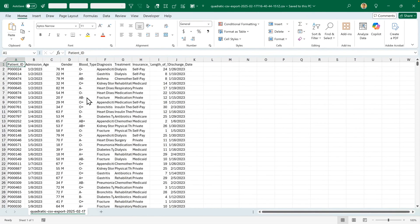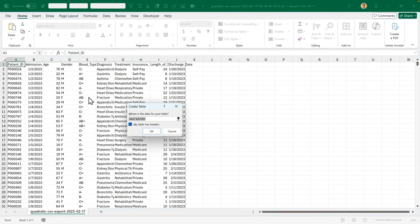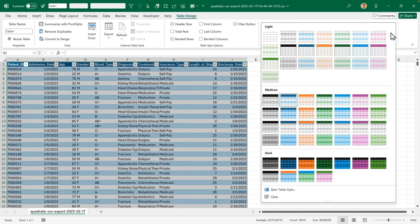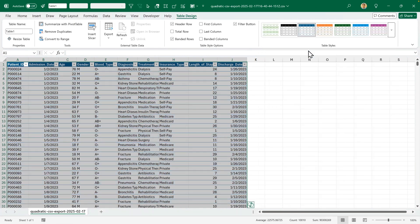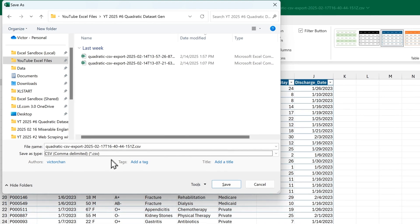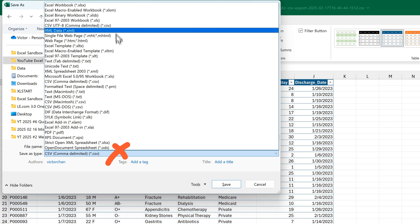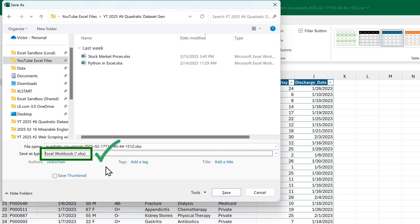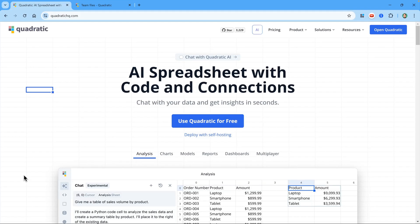For instance, the first thing I might do is press Ctrl T to turn this into a table. And then change the format to one I prefer. Just make sure that when you save it, you don't choose a CSV file. You need to make sure you choose an Excel workbook. Otherwise you'll lose any of the formatting and analysis you do. Let's get back to Quadratic.